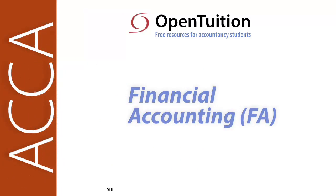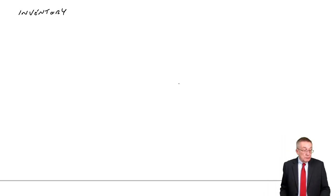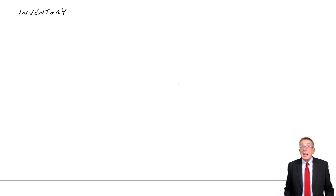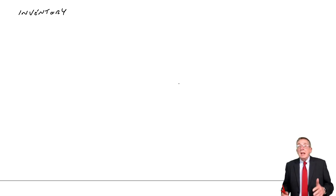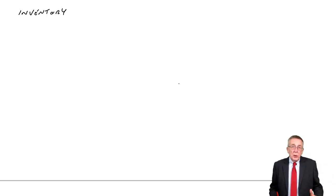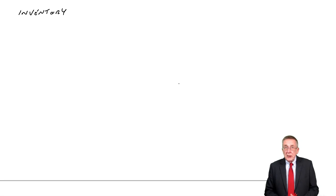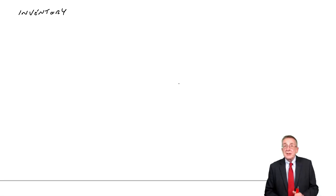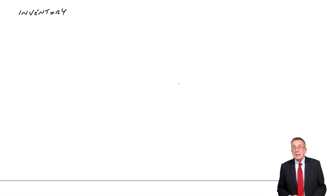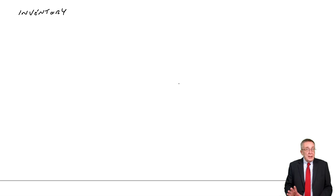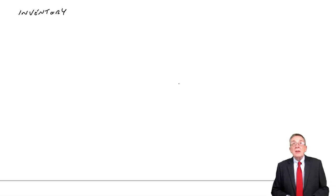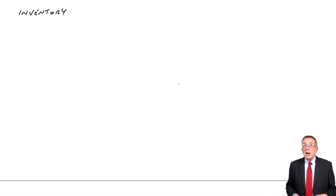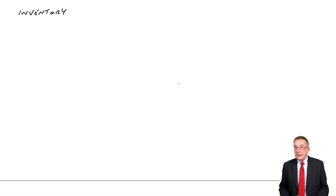This is a lecture from OpenTuition. To benefit from the lecture, you should download the free lecture notes from OpenTuition.com. Alright, this is the third lecture on inventories.